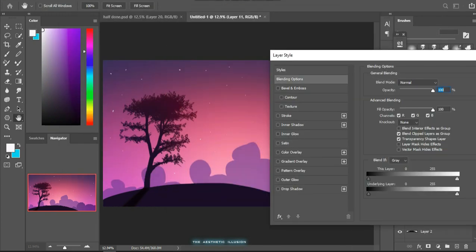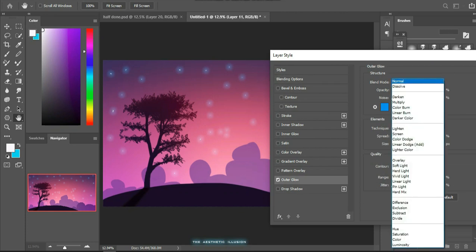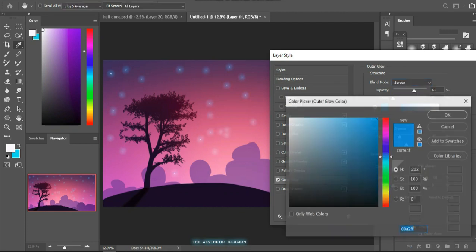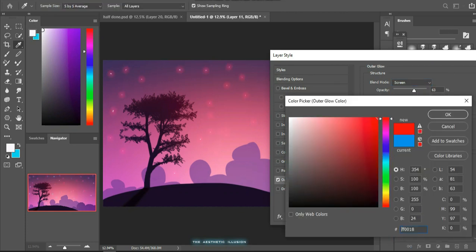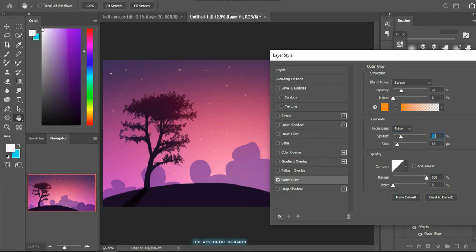Keep the blending mode as screen and adjust the spread, size, and opacity as shown. You can use any color as per your painting. Similarly, let's add some bit of glow here. Orange glow would look good.